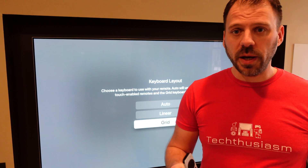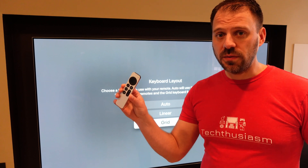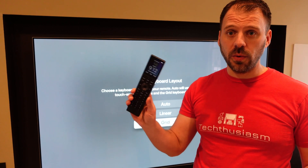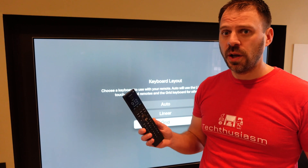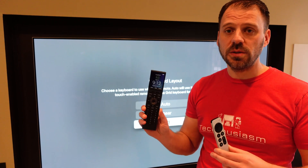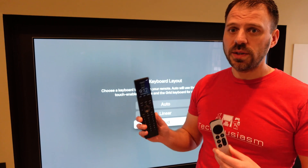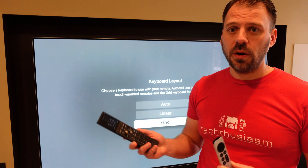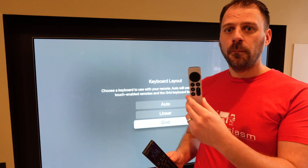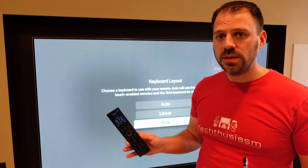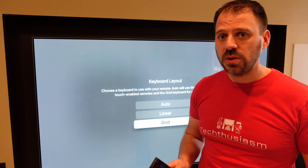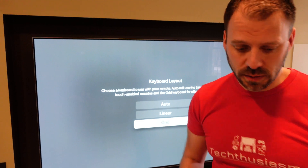I go back and forth between the Apple TV remote and my Control 4 system, Halo remote, which doesn't have any type of touch. And if I swap back and forth between these two in real-time with this set to Auto, it doesn't detect that I would want Grid here and maybe Linear there. But regardless of that, I feel Grid is the superior option. So let's take a look at what it does.